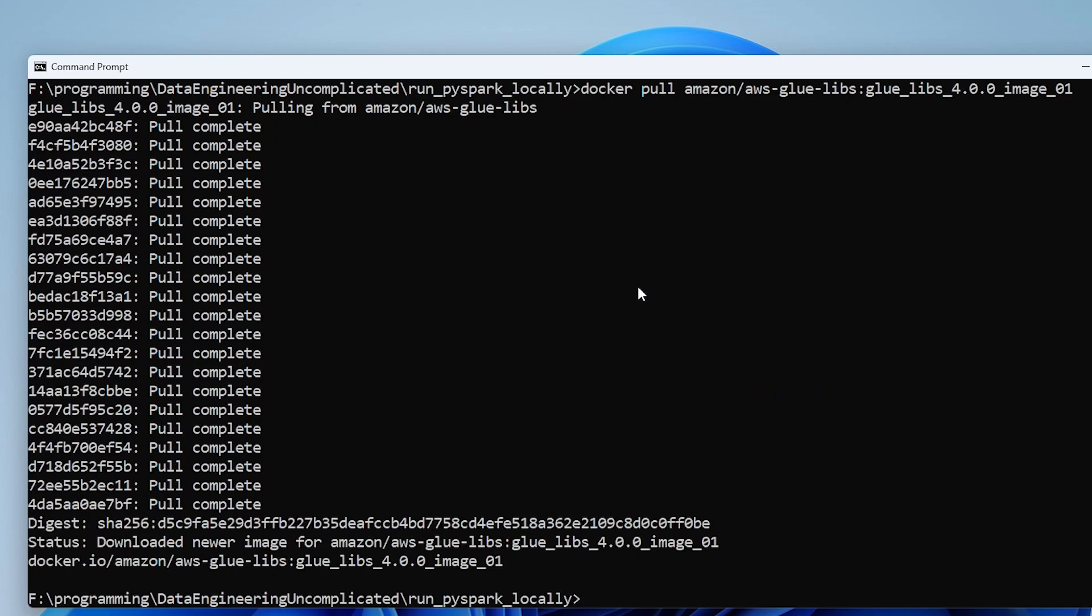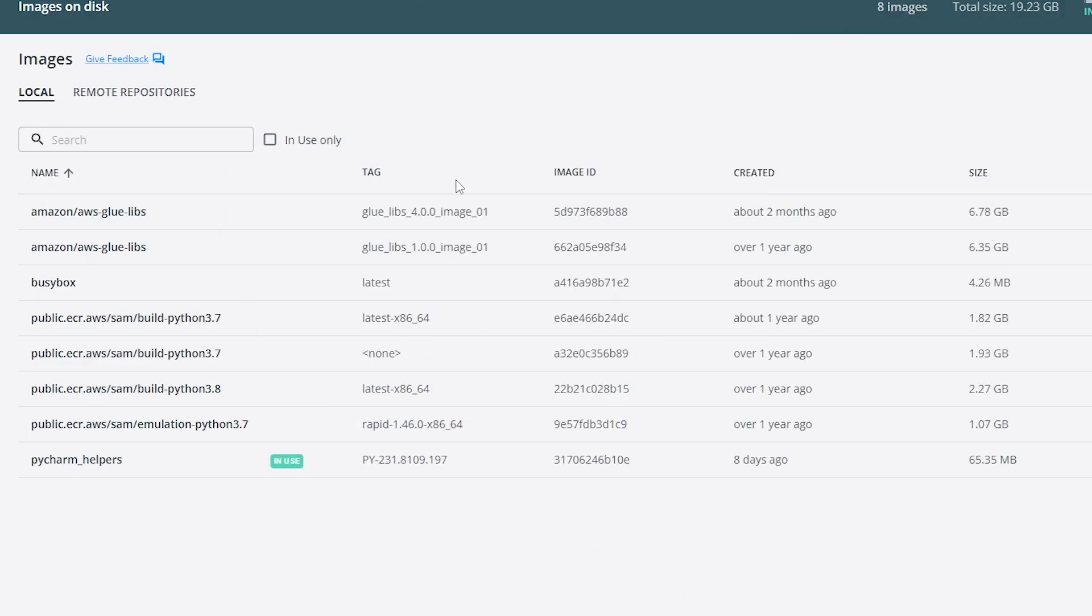Okay great so the pull was complete and if we were to open up our Docker app we should now see that in our local repository we have this image that is pulled. So now we can see we have glue 4.0.